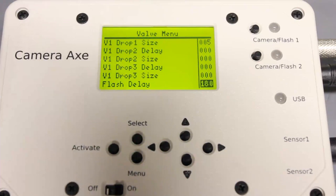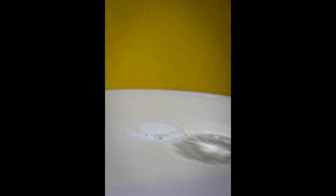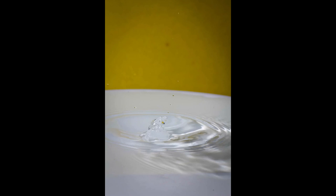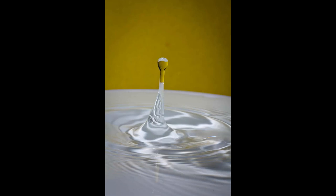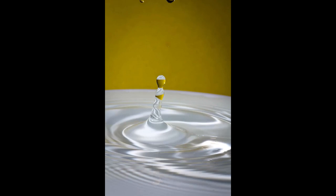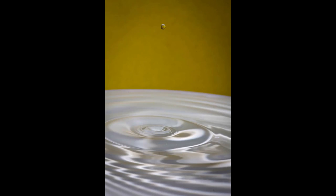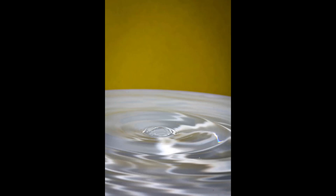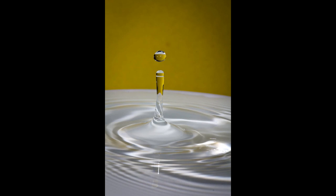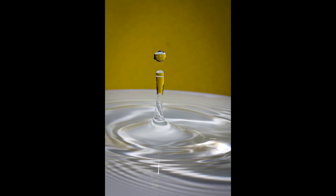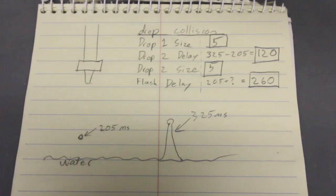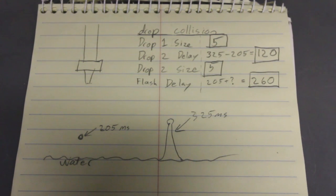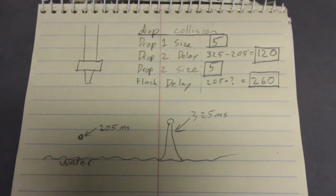So these are the values I started with. And now with those values I created a series of images that you can see happening right now in this video that show the droplet falling. Now since I know how much delay there was for each of these photos for the flash I picked this image which is a flash delay of 205 milliseconds. And then I picked this image which has a flash delay of 325 milliseconds. And so from those two shots I can calculate when I want to release the second drop so that it will collide with the first drop.